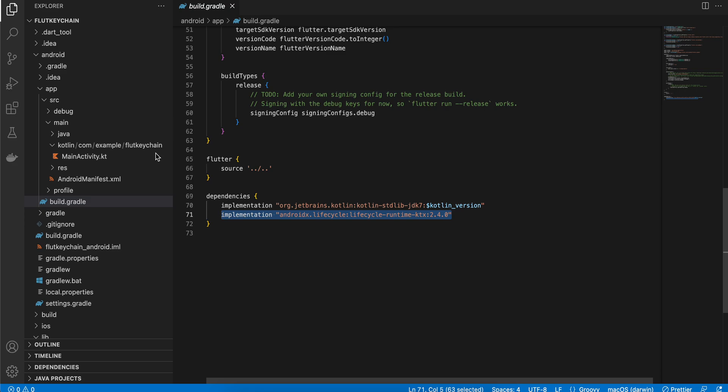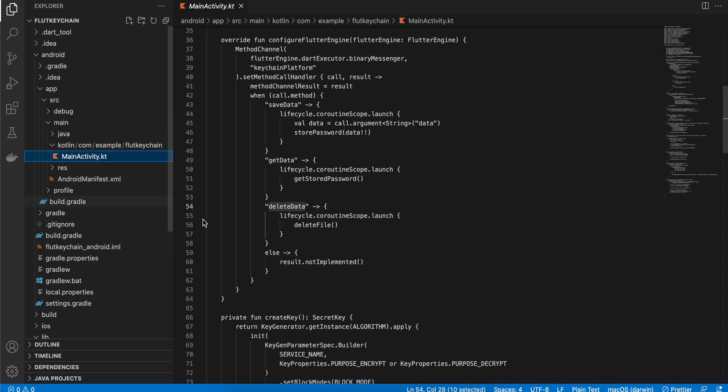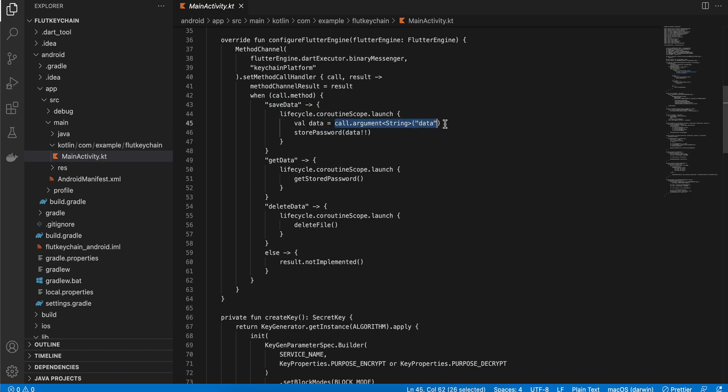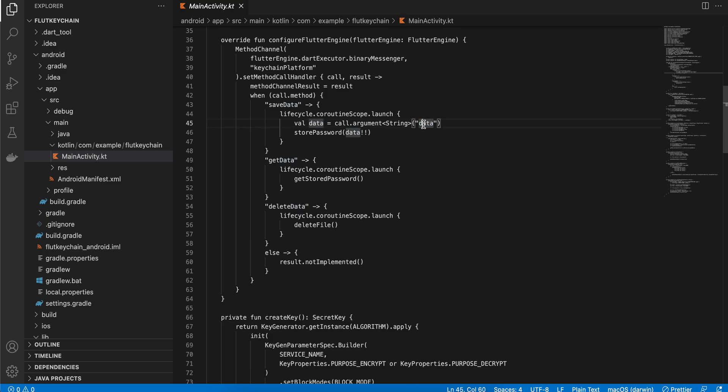Again go to main activity and here when save data is called we are calling the stored password method. Again this is how we are fetching the data which we are sending it from Dart side to the native side. So again we were sending the data, the actual string inside a variable called dart. So again make sure this string is same as to what you have defined it on the Dart side.